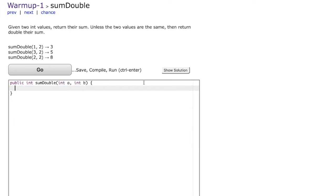So the problem that we are going to focus on here is that you have two integer values and the goal is to return their sum unless the two values are the same, in which case you will return double their sum. So for example if the two integer values that you're focusing on are 1 and 2, then you will return 1 plus 2 which is 3.